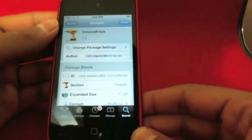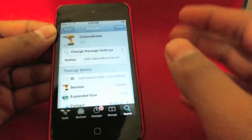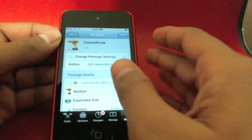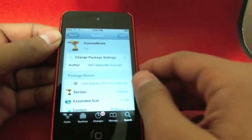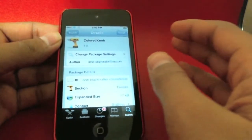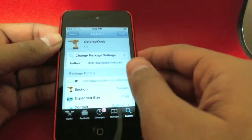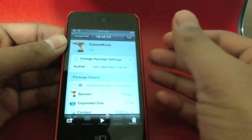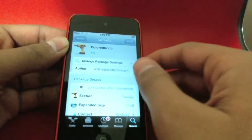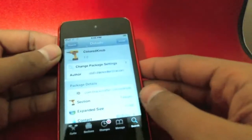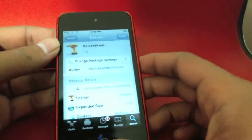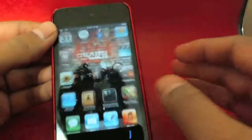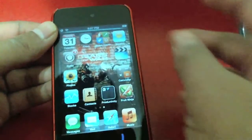Hey, what's going on guys, algebra24 here and today I have another tweak review for you. In this video I'll be reviewing the tweak Colored Knob. It's a free tweak from Cydia, made by an author whose name I can't quite pronounce. It's in the Mod My repo and it's called Colored Knob.